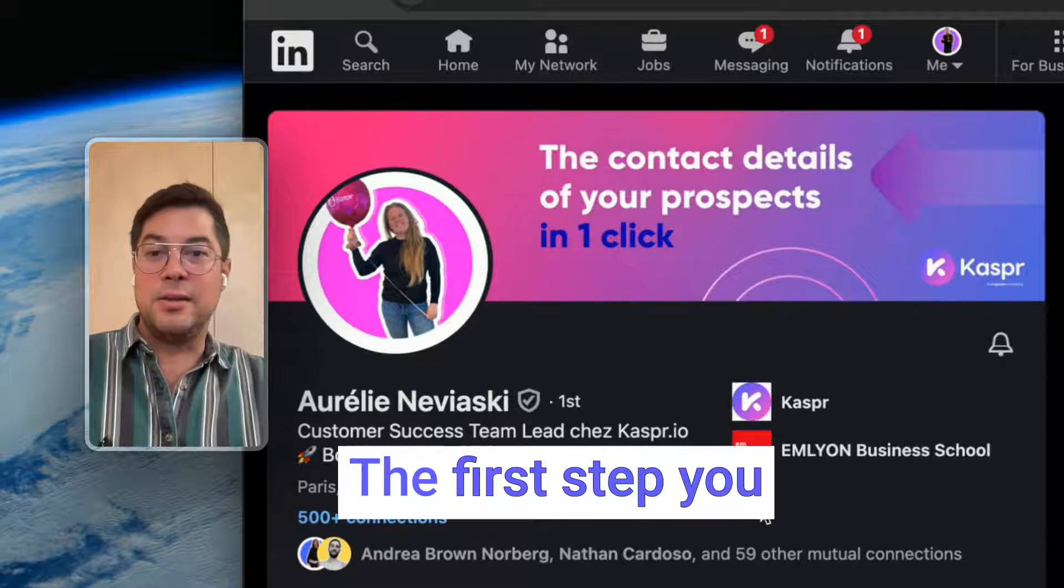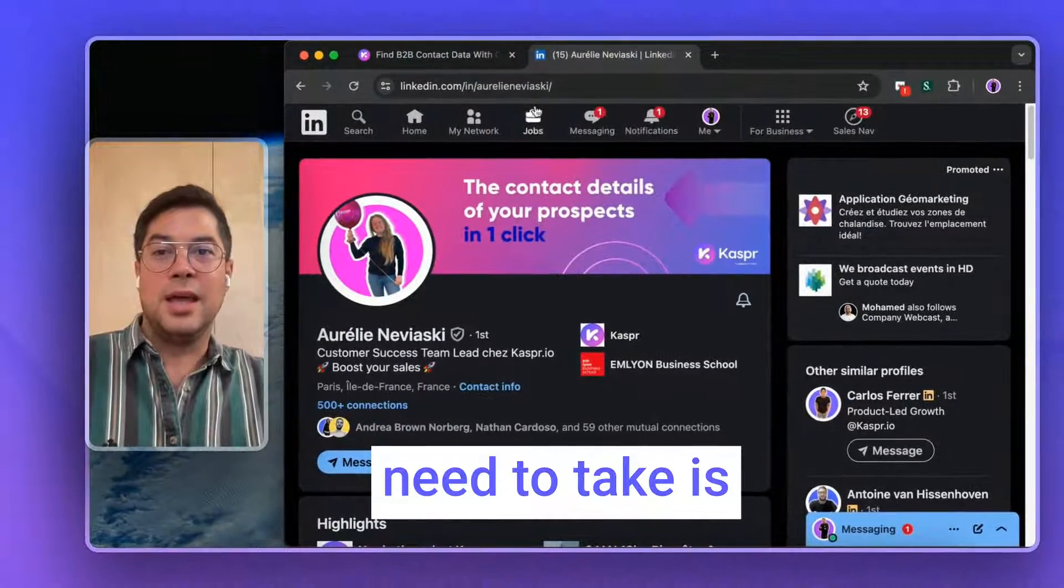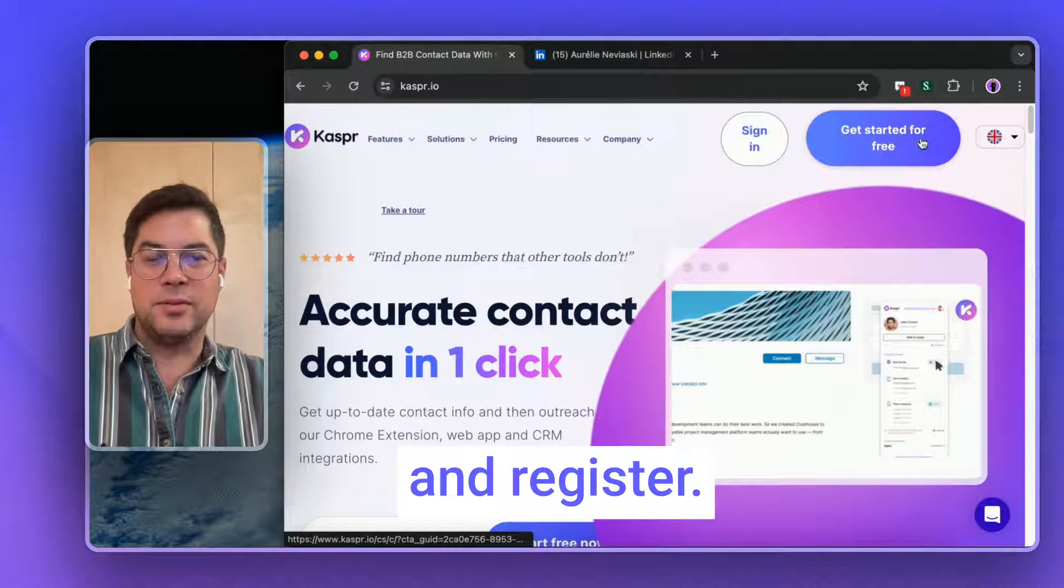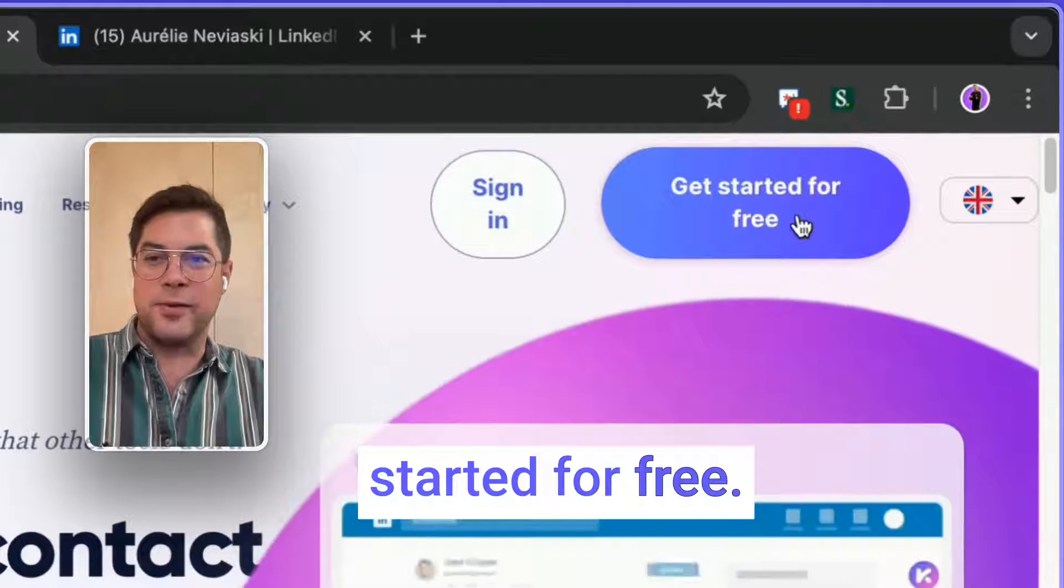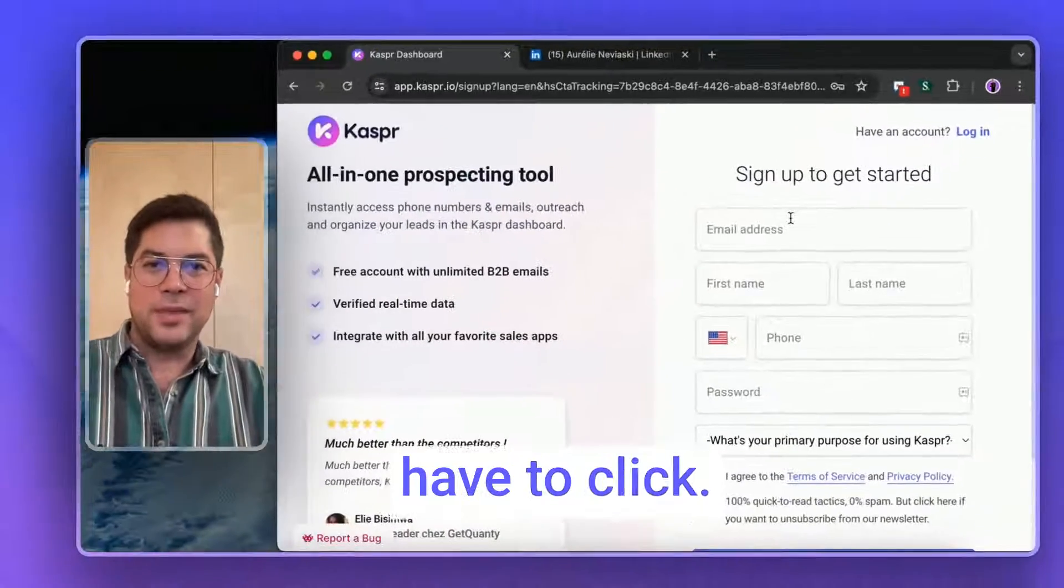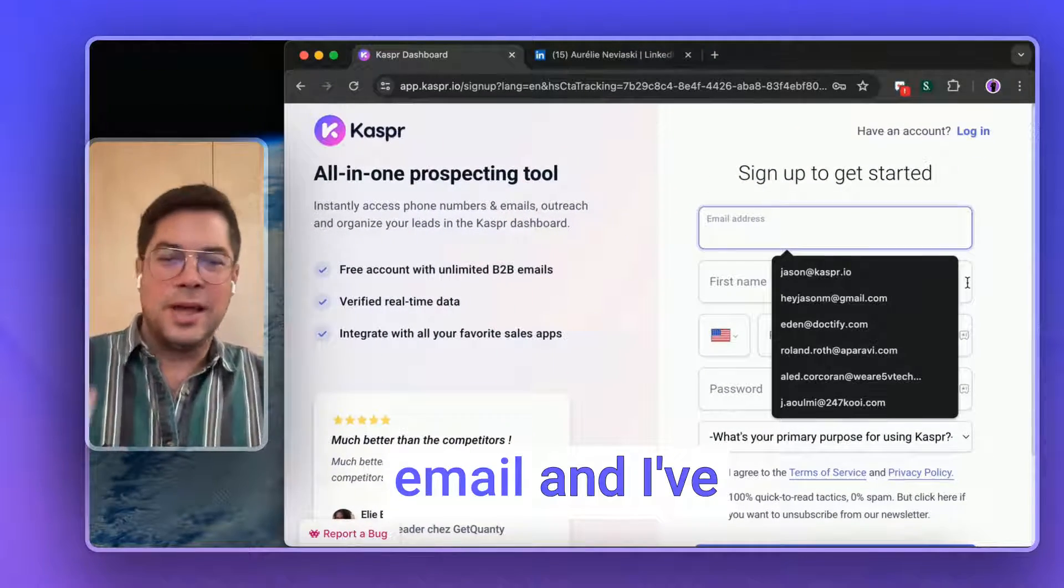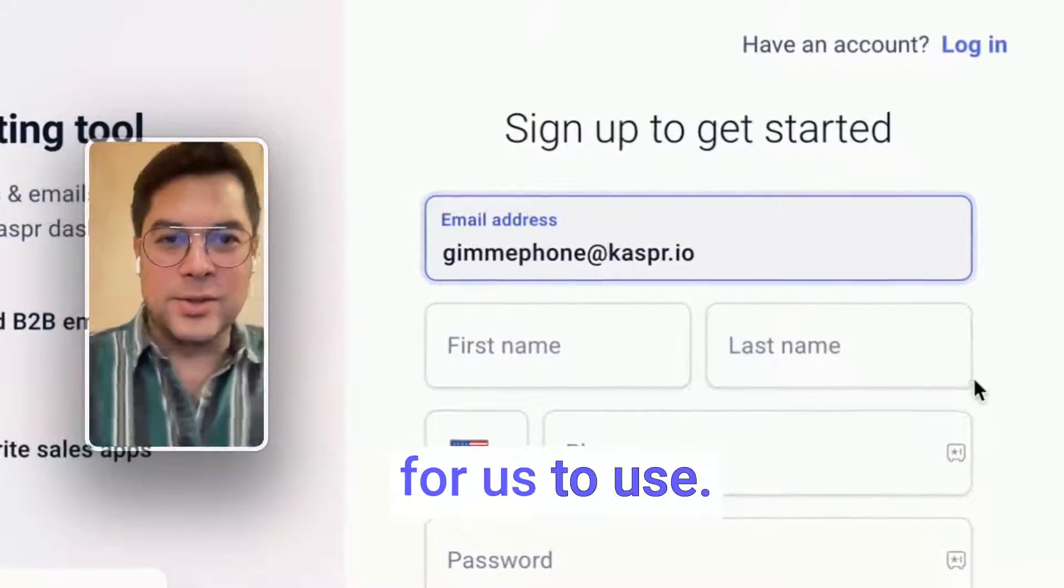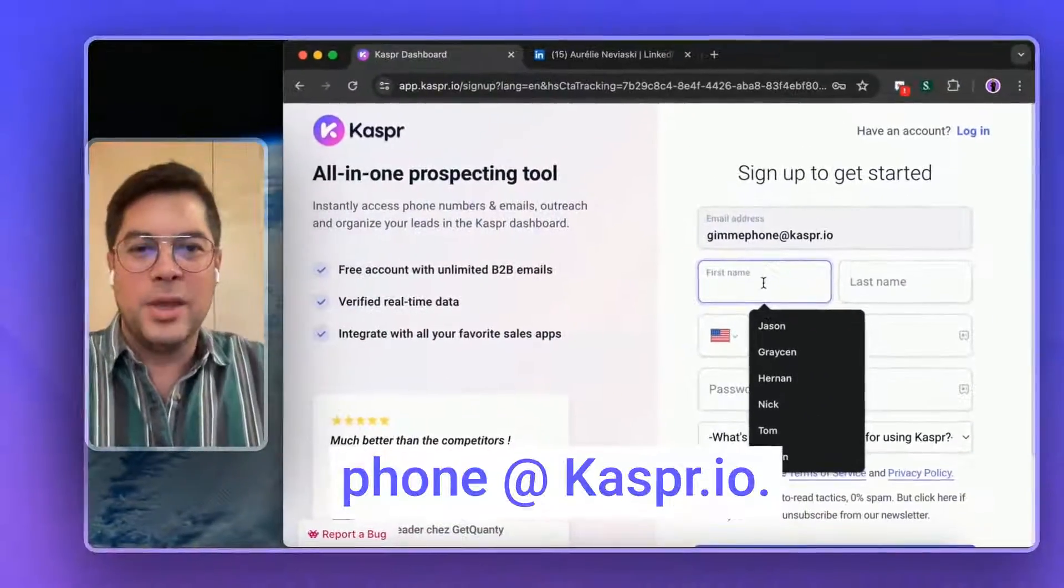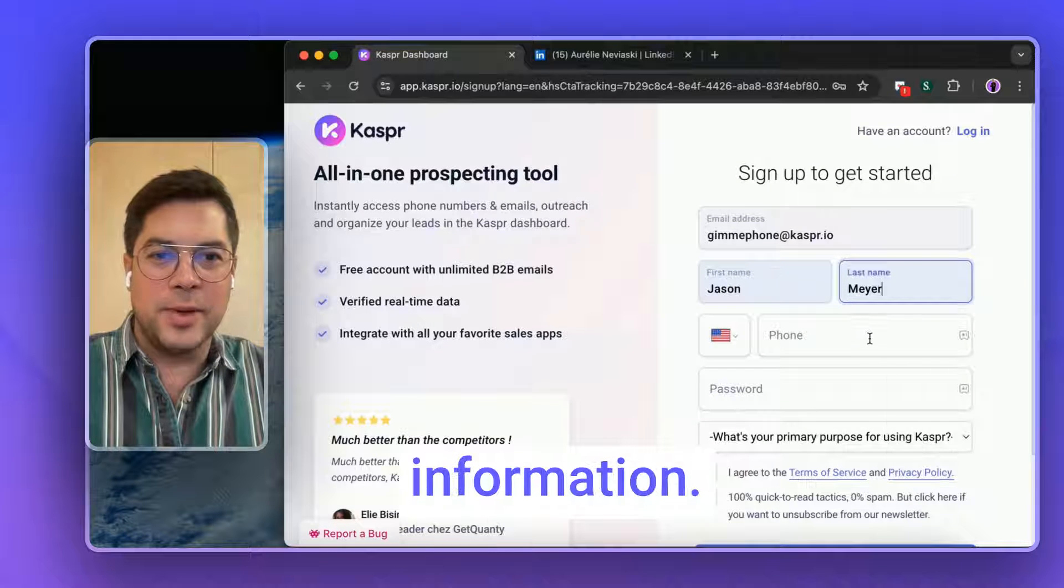The first step you need to do is head on over to our website and register. This big button here that says 'get started for free,' that's where you have to click. You input your email, and I've created a snazzy little email for us to use. It's called gimmiephone@kaspr.io. You fill in your contact information.